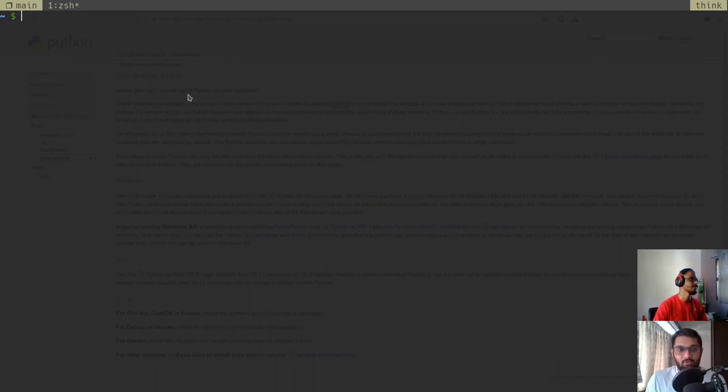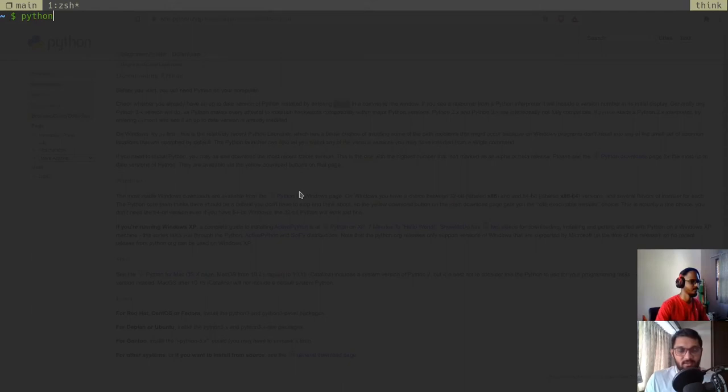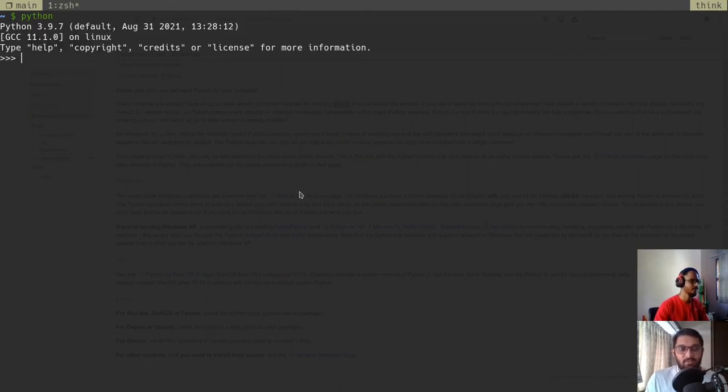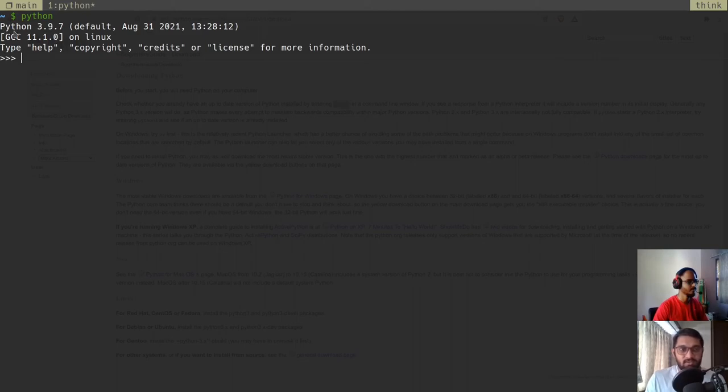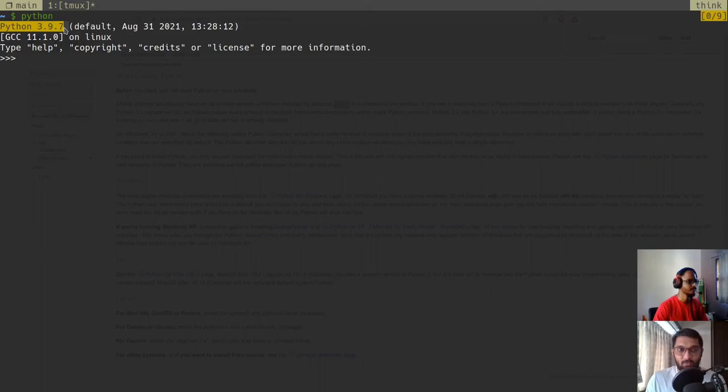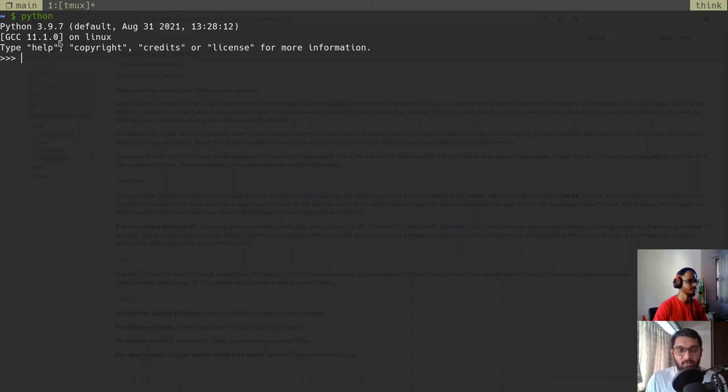For that, we have to just open our terminal and we can type Python and press enter. This will give us a Python prompt. What is this prompt? We will explain you. But just see, it prints out the version of Python. The Python version that we have installed is Python 3.9.7. You can install any Python 3 version and you will be able to follow this tutorial series very easily.